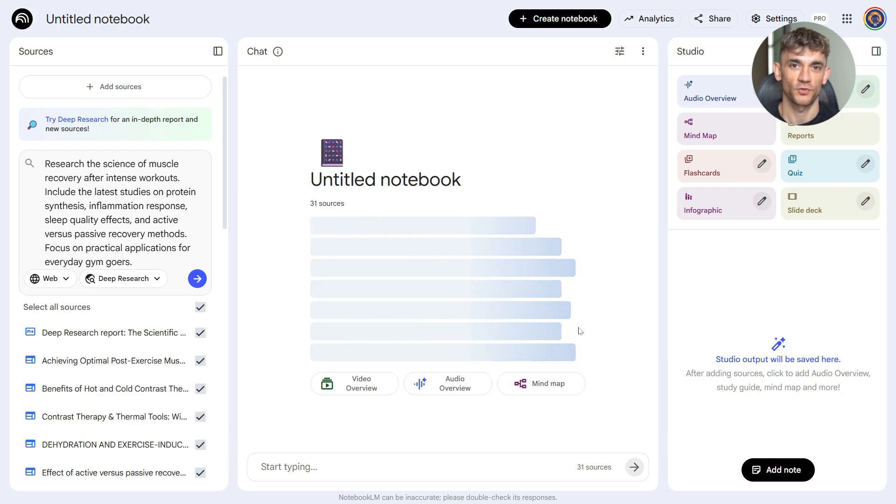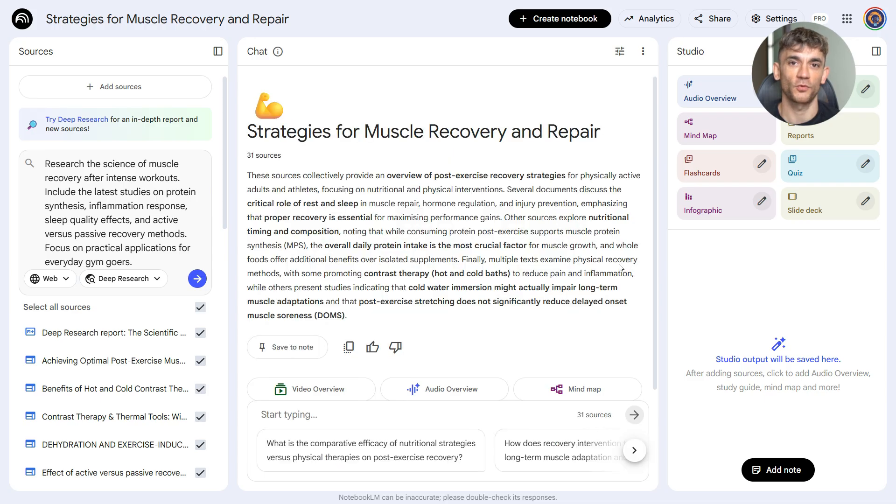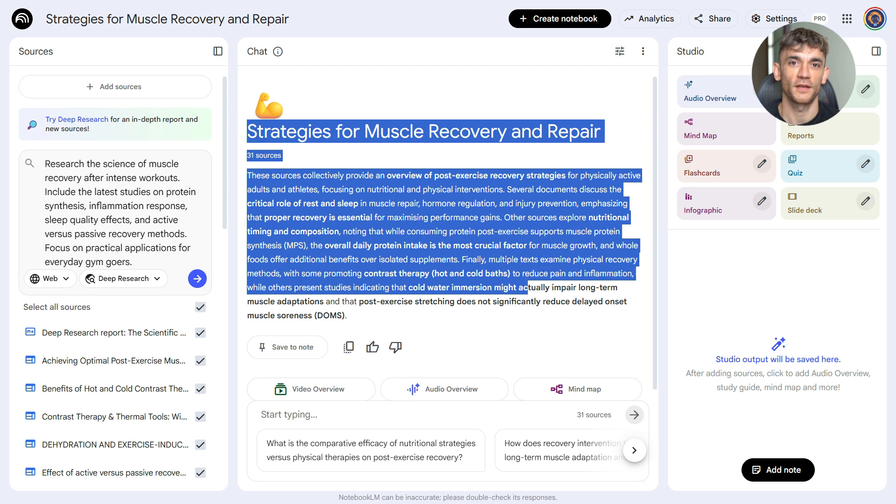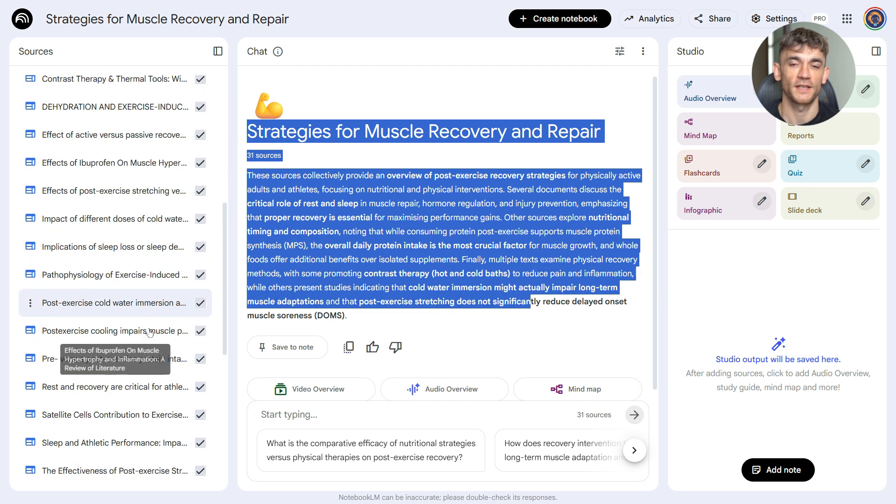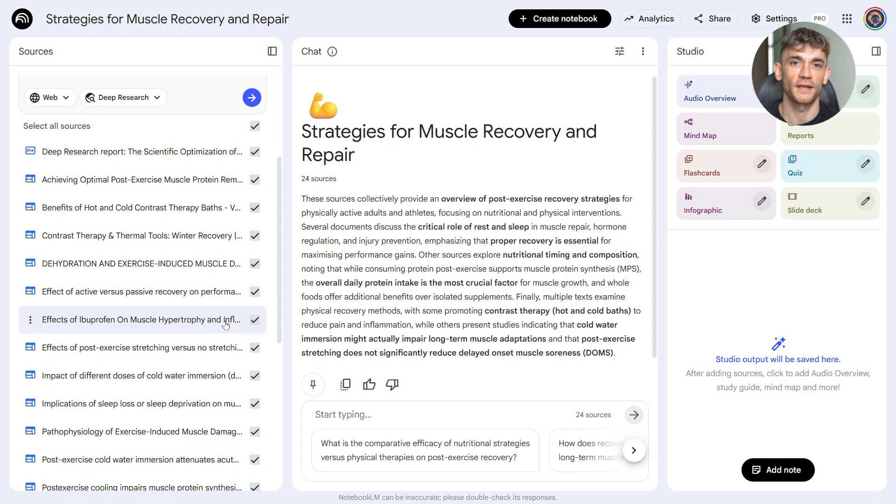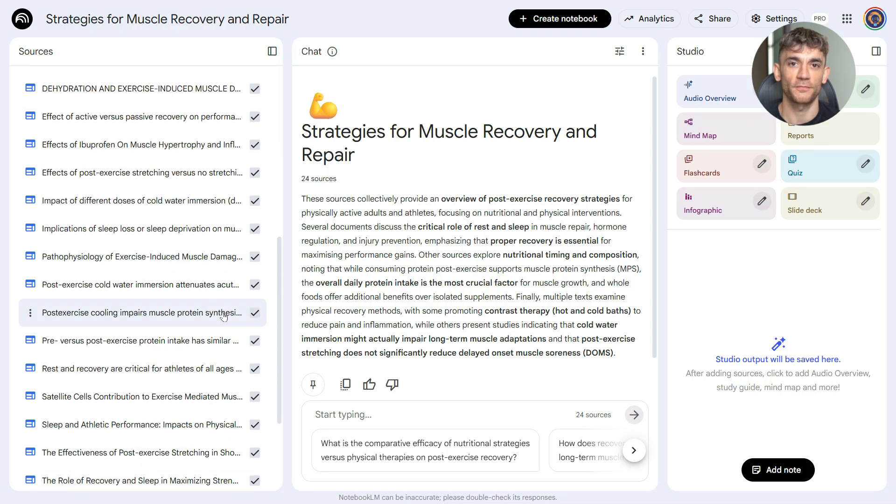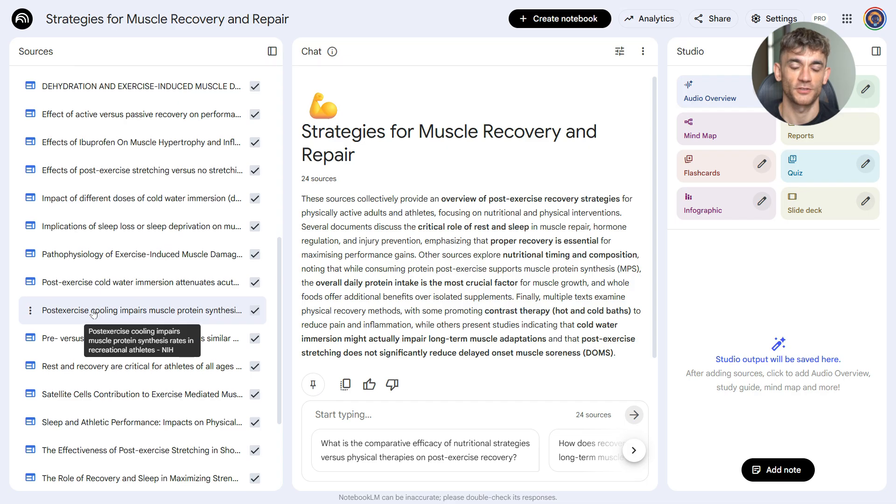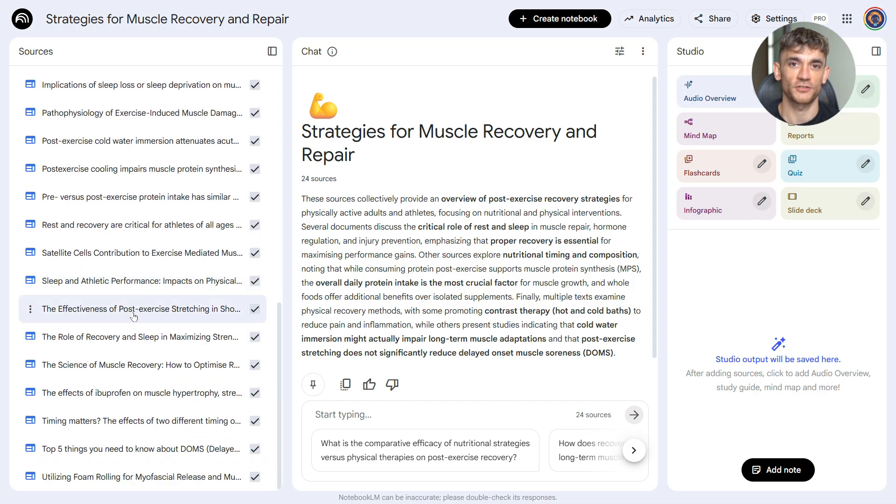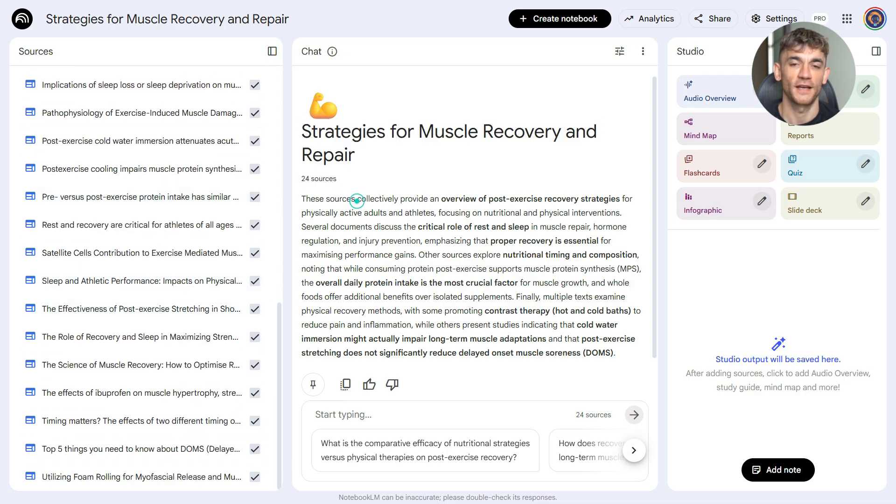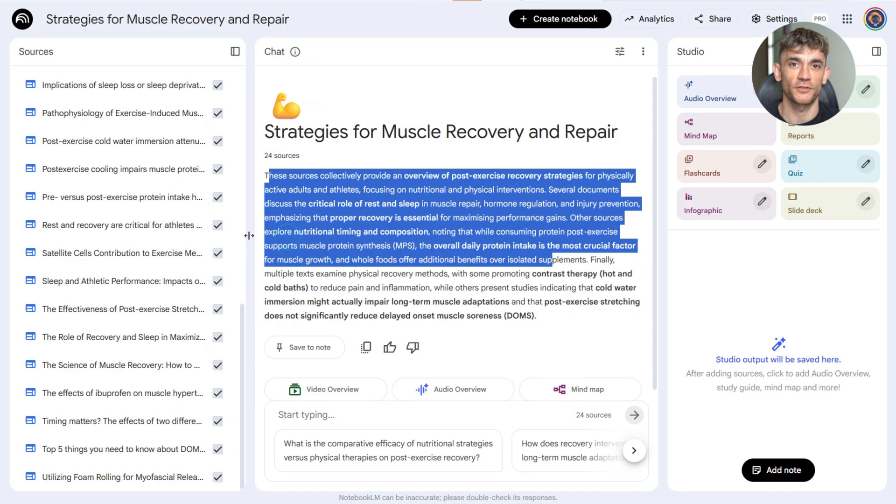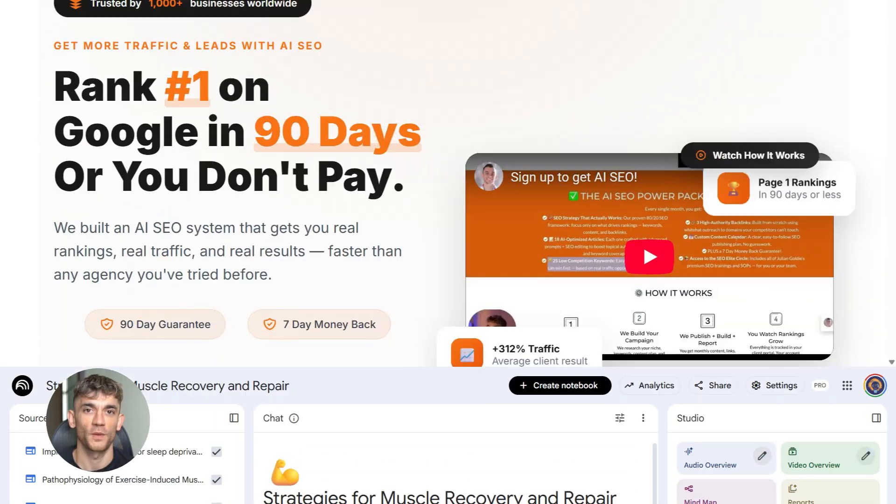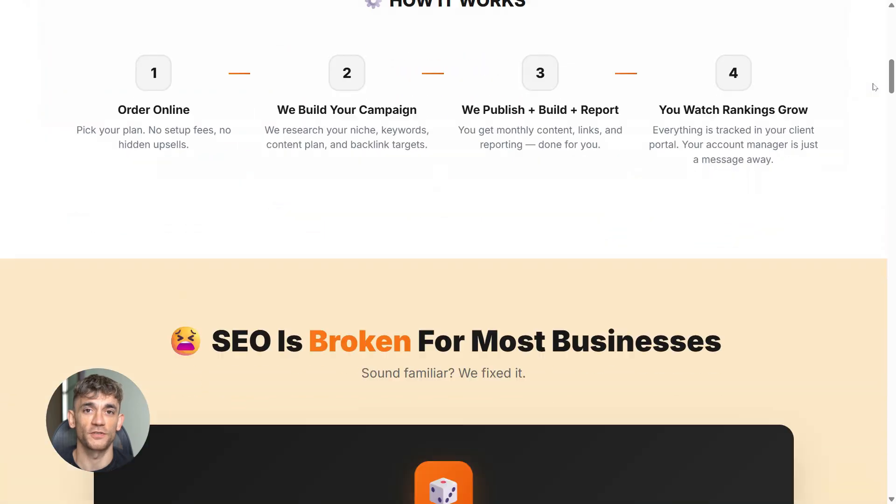Here's why this prompt works. It's specific. It tells Notebook LM the exact angle you want—the science part, the practical part, the target audience part. You're not just saying research muscle recovery, that's too vague. You're giving it the framework, and that means you get better results. Plus, you can tell it to focus on certain types of sources, like tell it to prioritize scientific studies or tell it to look at fitness blogs, whatever matches your content style.